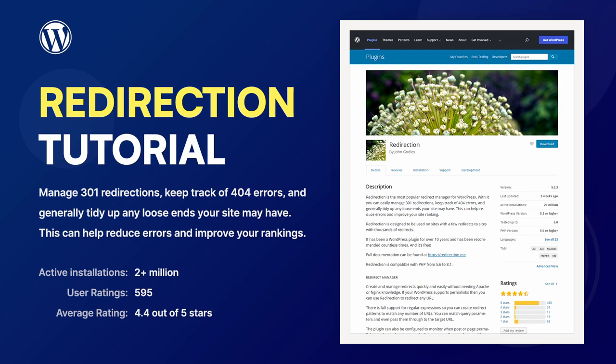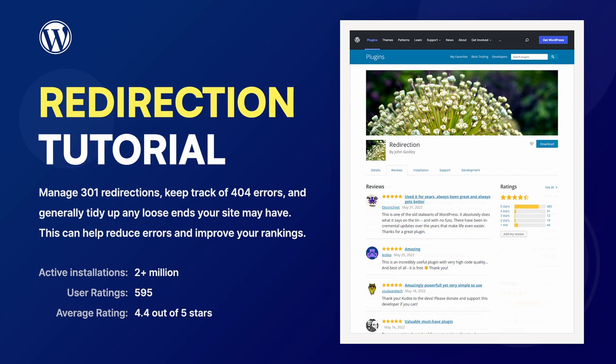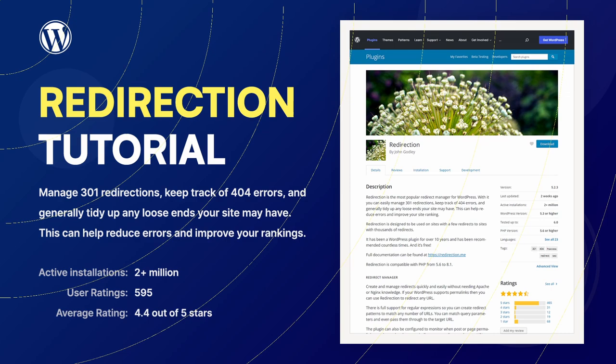Redirection is the most popular Redirection Manager plugin for WordPress. With the help of this plugin, you can keep track of 404 errors and easily redirect them to other pages. Reducing website errors may improve your site rankings.